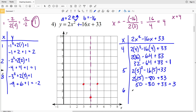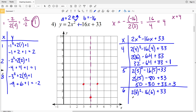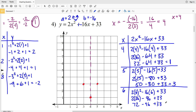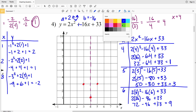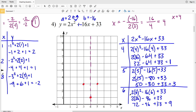When x = 6: 2(36) - 16(6) + 33 = 72 - 96 + 33 = positive 9. So at both x = 6 and x = 2 we'll be at y = 9, giving us points (6, 9) and (2, 9). We now connect all the points to complete the parabola for number four.